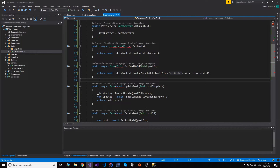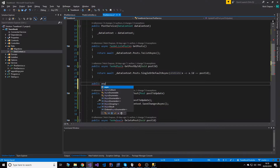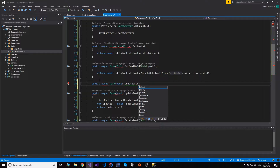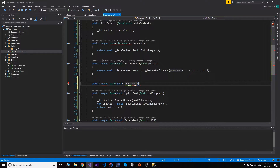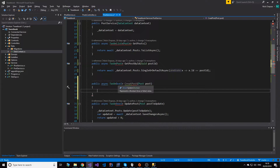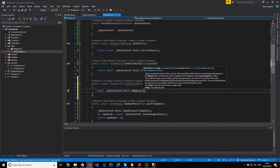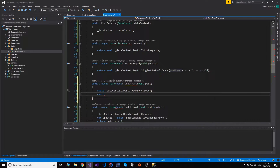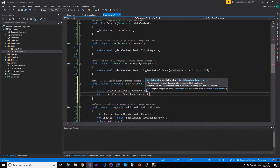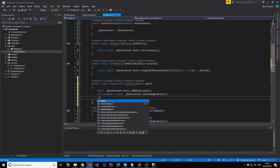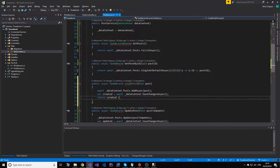The last thing we need is create, because we didn't have that. So we need the public async task that returns boolean, createPost, and this takes a post. How do we create? We do data context Posts addAsync and then add our post. And don't forget we have to call saveChangesAsync. And again, created equals the number, so return created greater than zero.